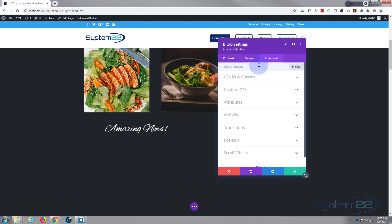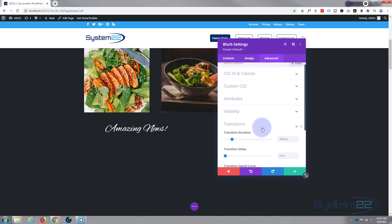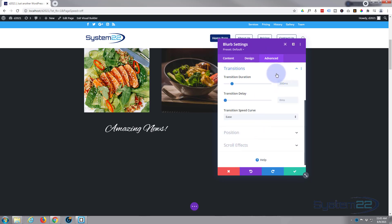But if you wanted to slow it down or speed it up, go to the advanced tab, down to transitions, and here's the actual time. I'm going to take mine to about half a second. I'm going to leave all the rest just as it is.